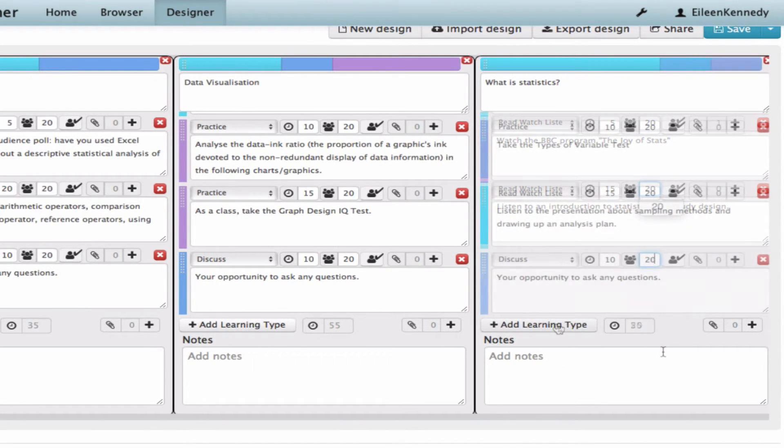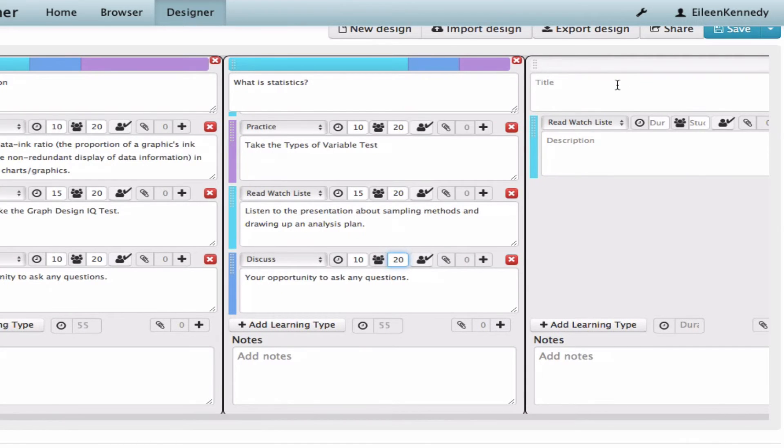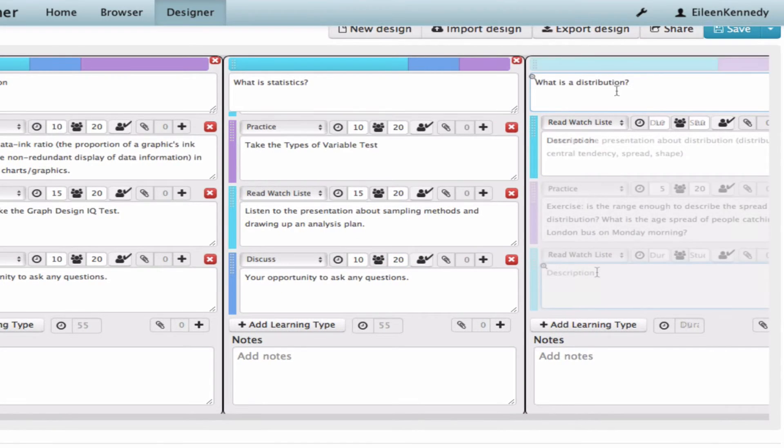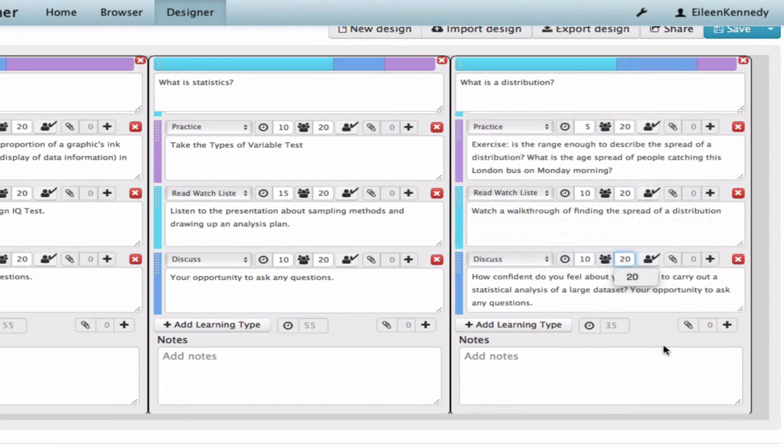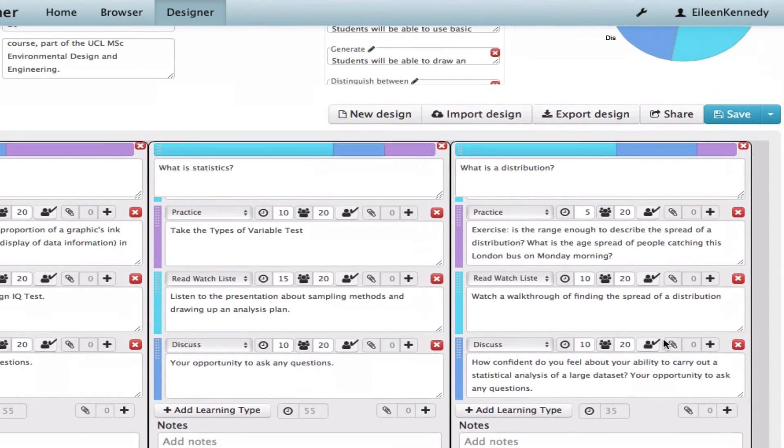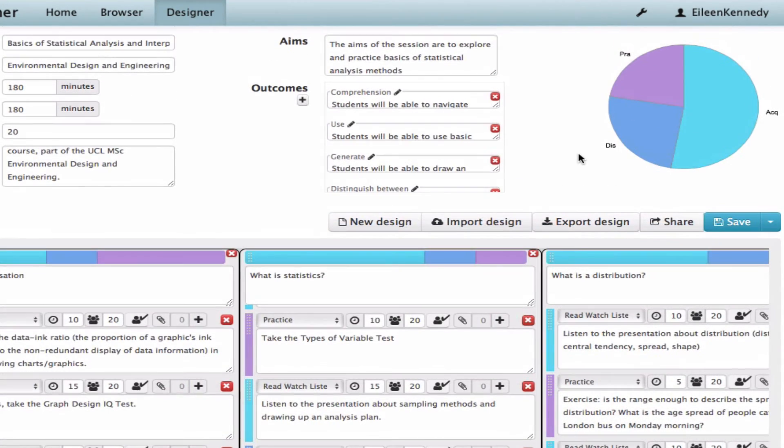The final part of the session involves a presentation about distribution, followed by practice and discussion. And the learning design is complete.